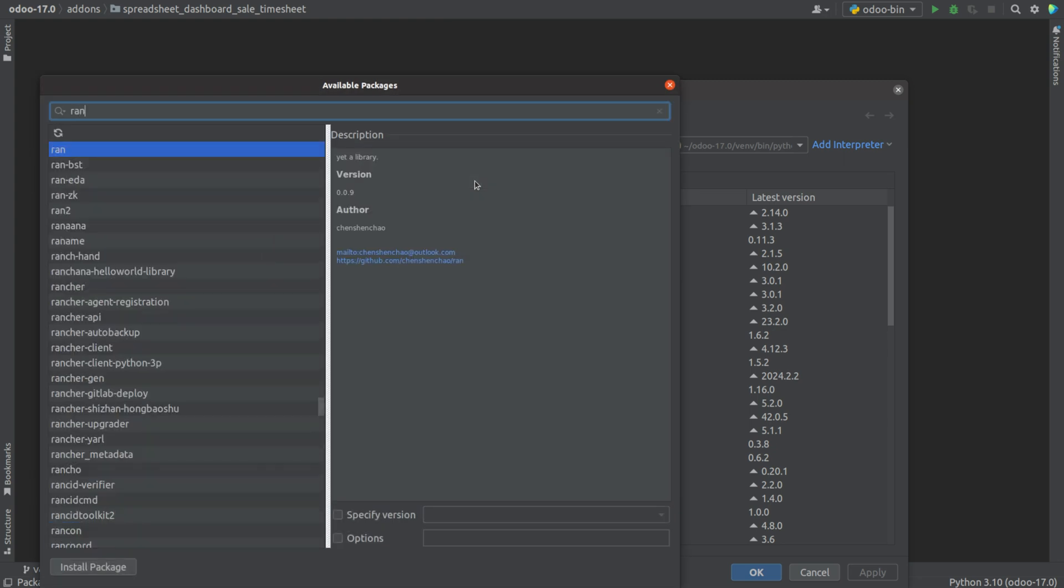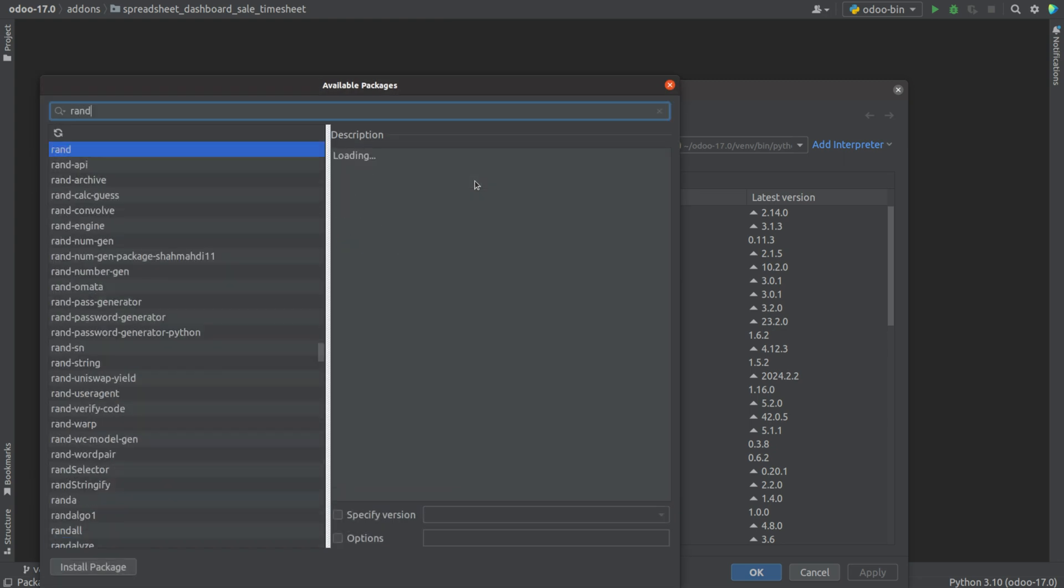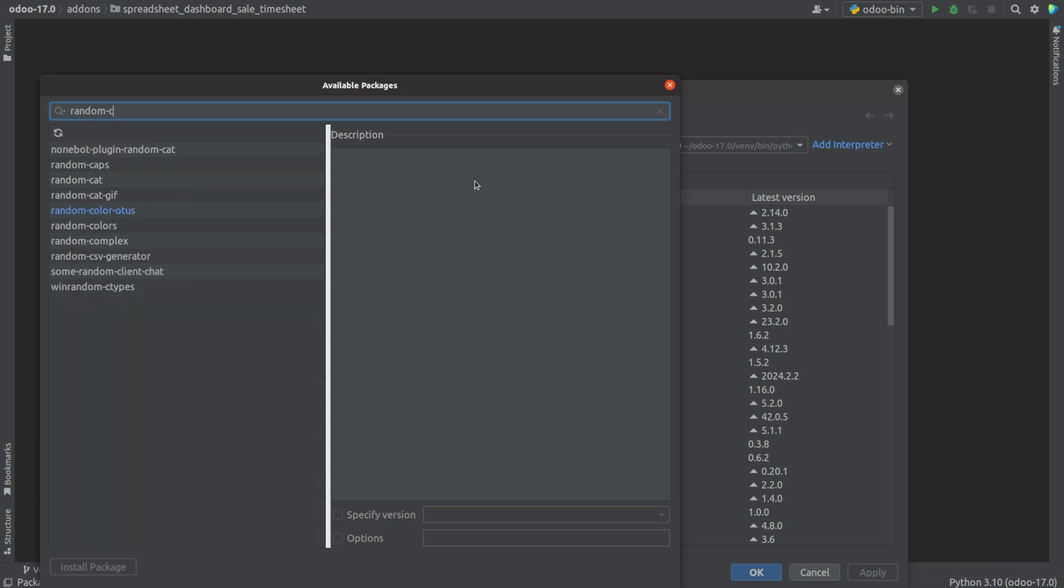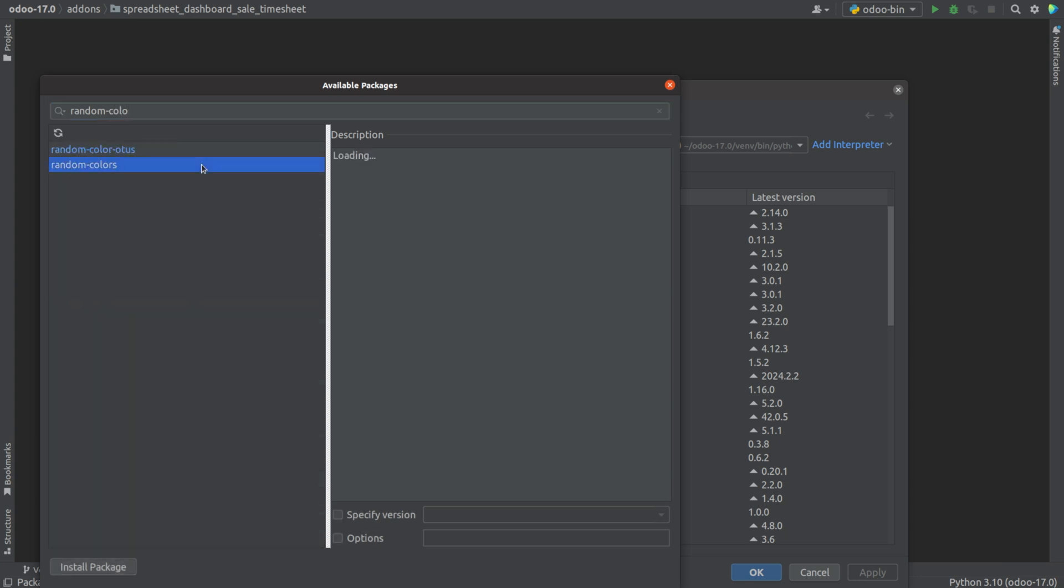I'm searching random colors. Just click on this, and we can see the description.